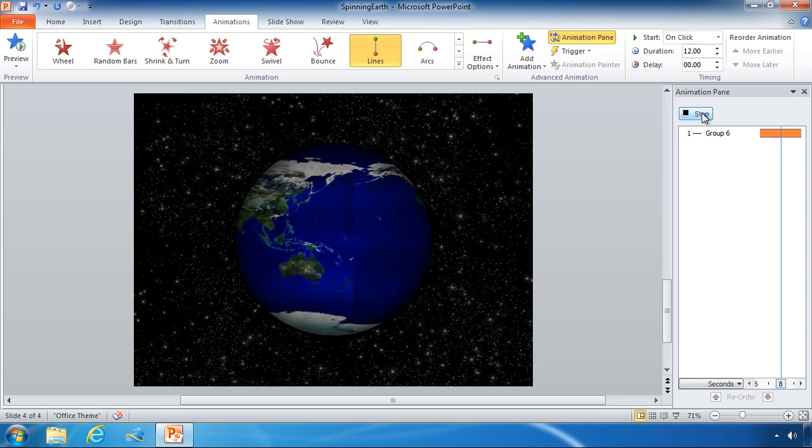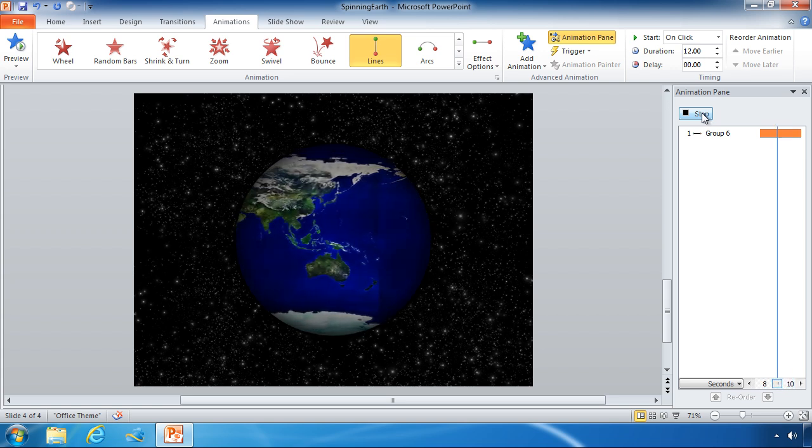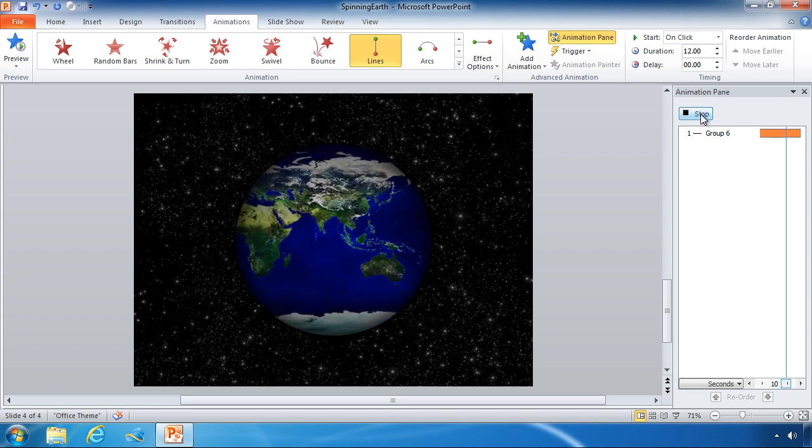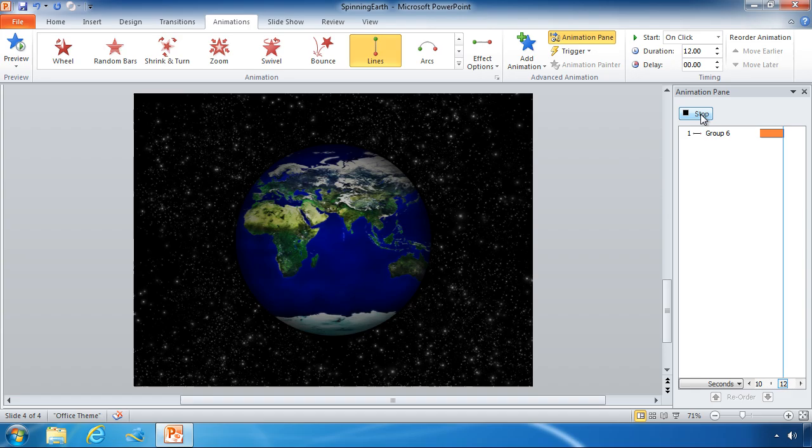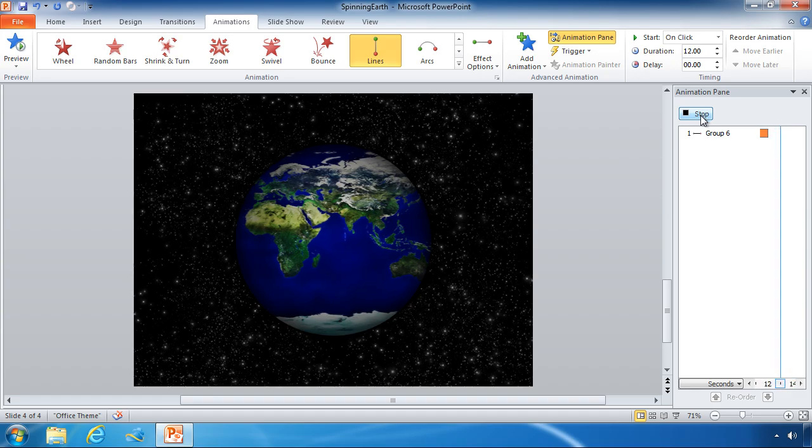And that is how you can add a simple animation path to an object in PowerPoint.